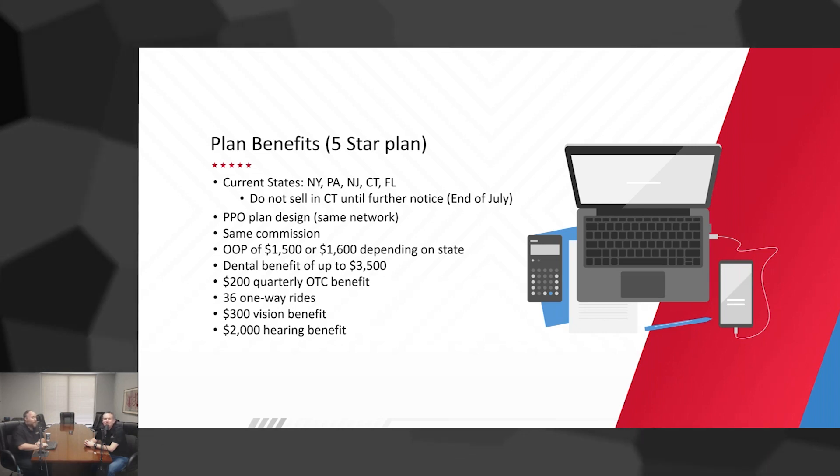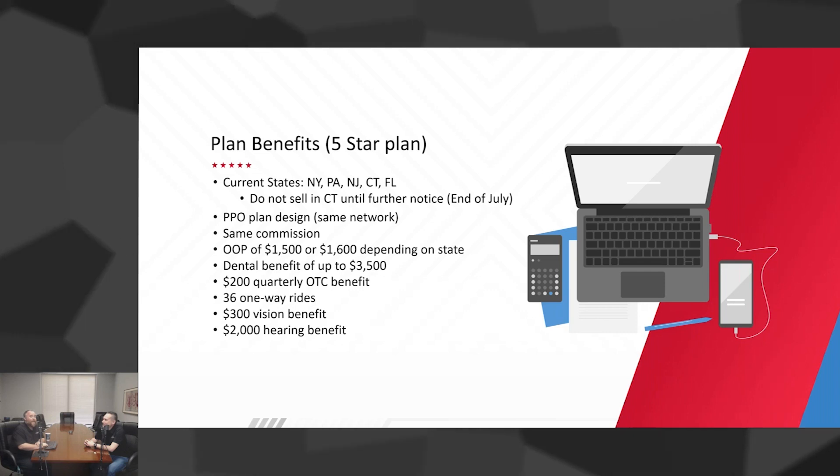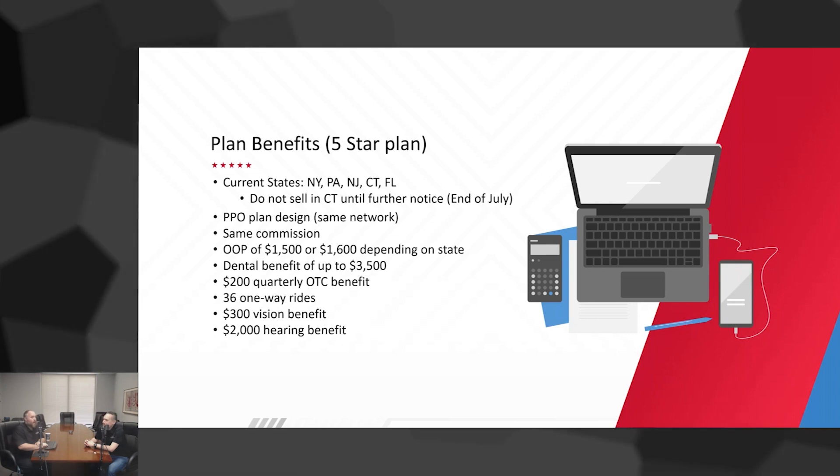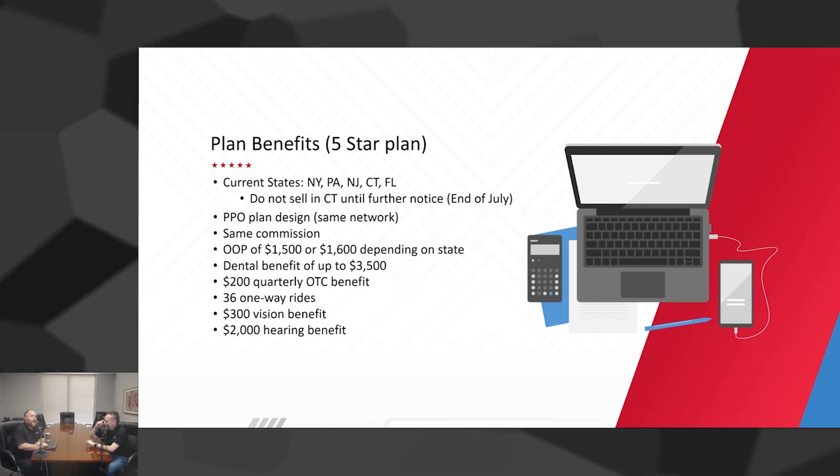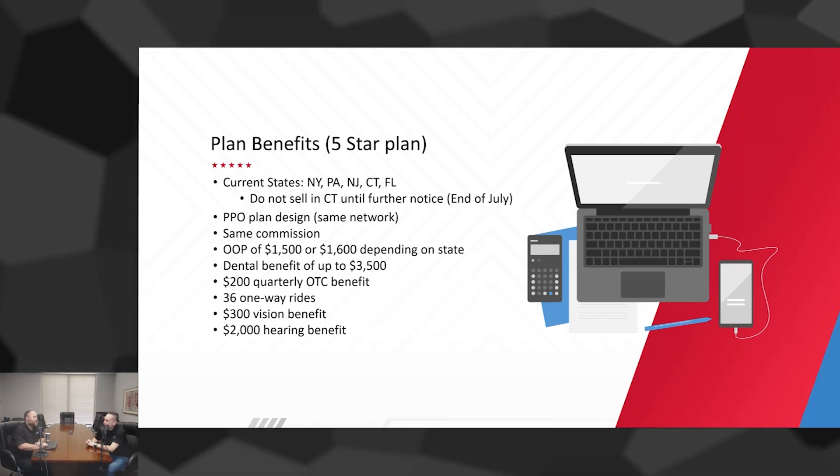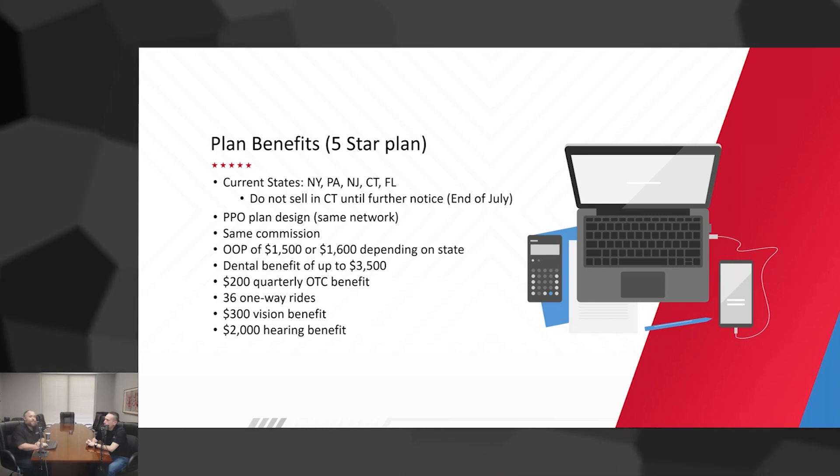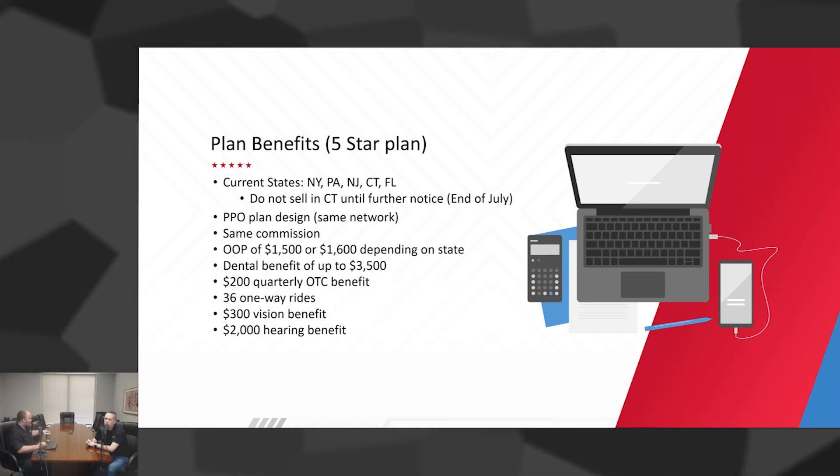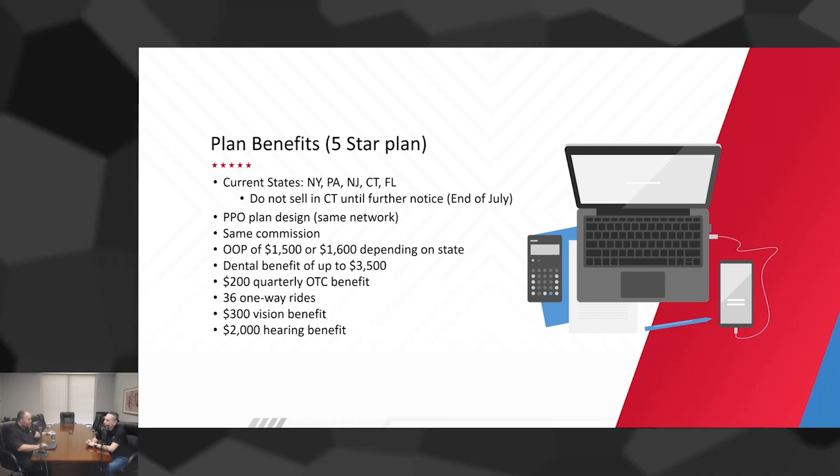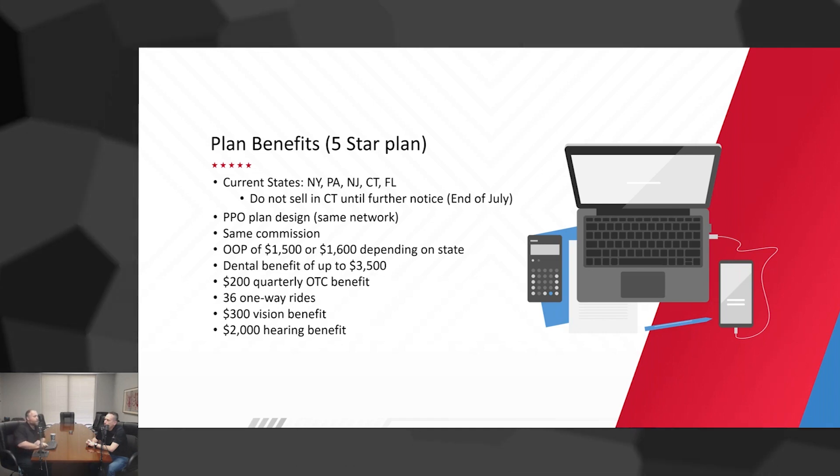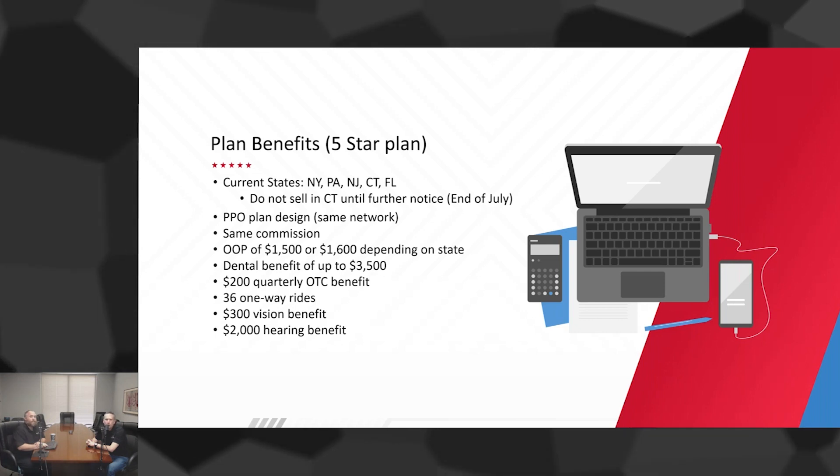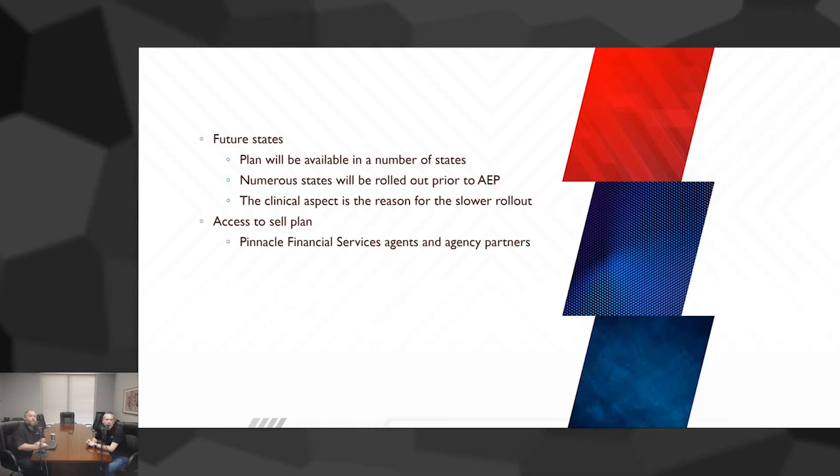Five-star plan can be sold every day. When you look at all the different benefits it has, in a lot of ways it's more robust than even a dual special needs plan, a D-SNP or a chronic. Now the only thing it doesn't have that we do get a lot of questions about is it does not have a food benefit. You're selling to someone who's utilizing their food card, you want to be cognizant of that.